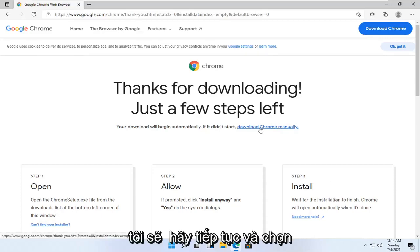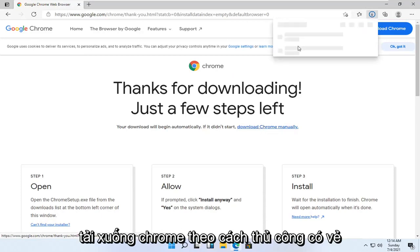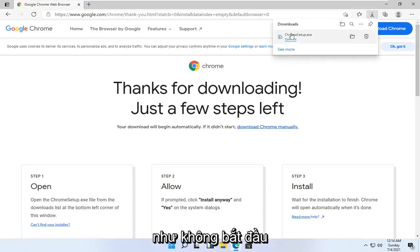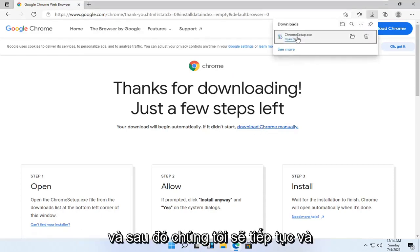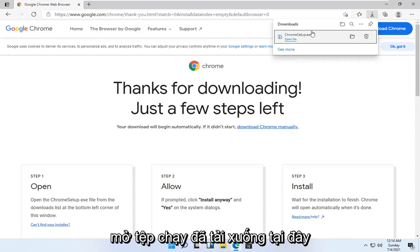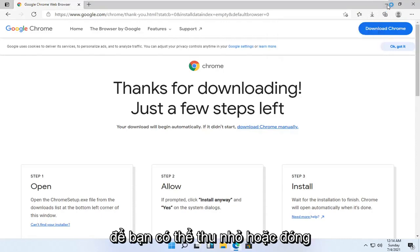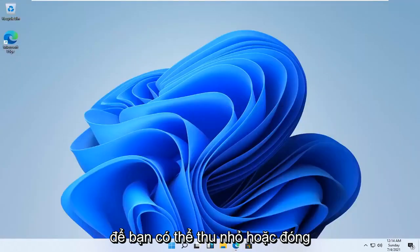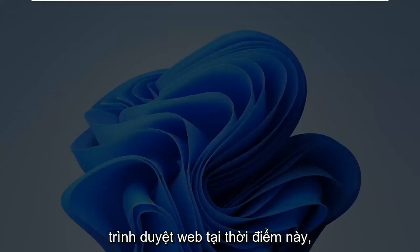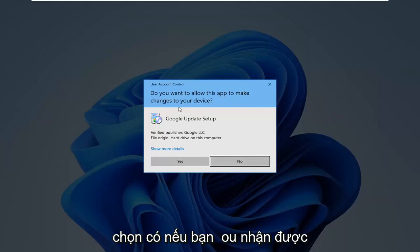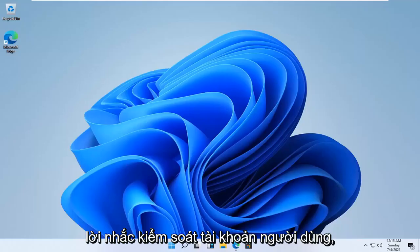So we are going to go ahead and select download. And then we're going to go ahead and open up the downloaded file here, so you can minimize or close out of the web browser at this time. Select yes if you receive a user account control prompt.